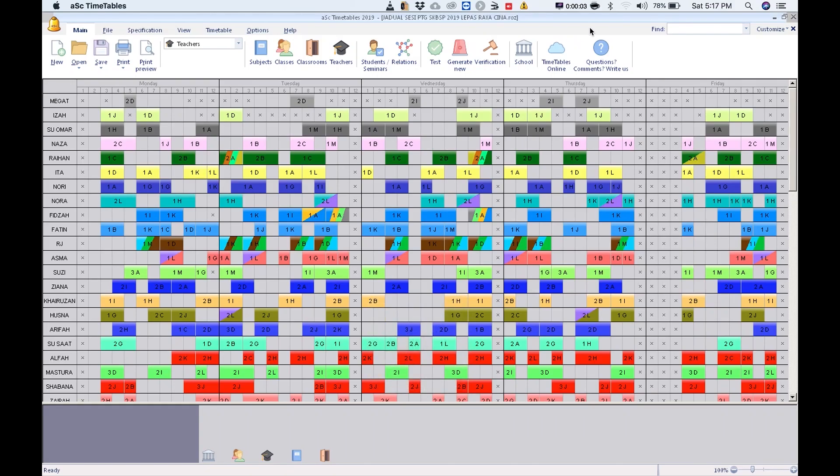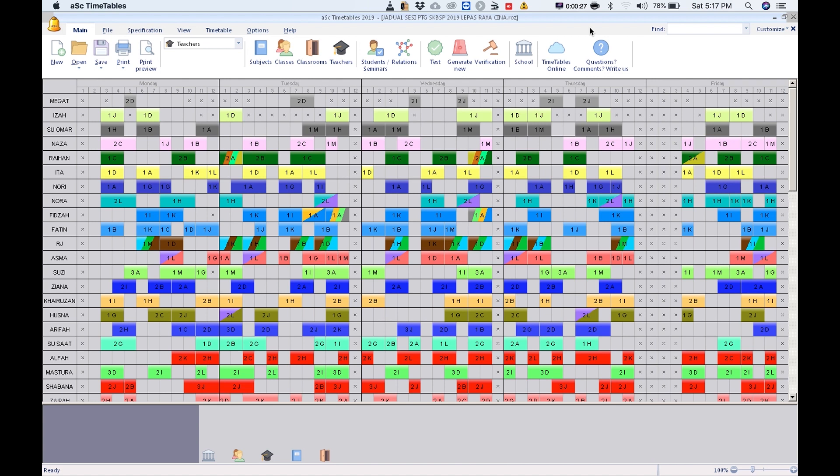Hi, good afternoon everybody. My name is Chandra and today I'm going to show you how we put in three periods of recess for three different classes which is shorter than the normal period, and we are going to ensure the teacher does not clash during these times.